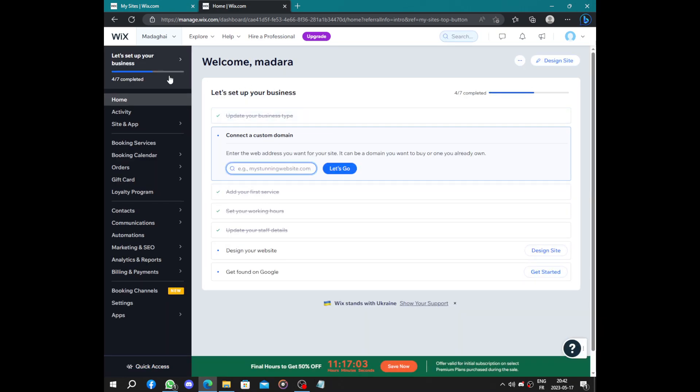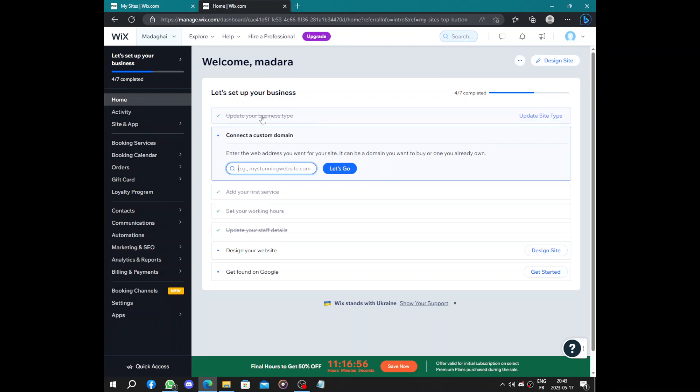Now we have some steps to follow in order to complete our business. The first one was to update your business type. We already chose digital marketing agency. Connected to a domain here. To connect you to a domain is the most important step because you will have to upgrade your plan.